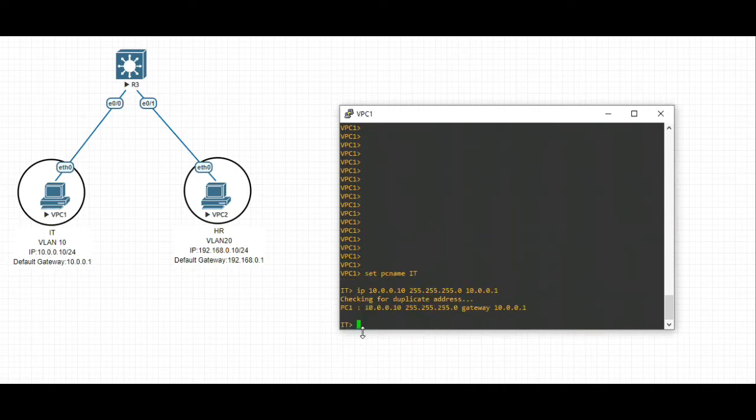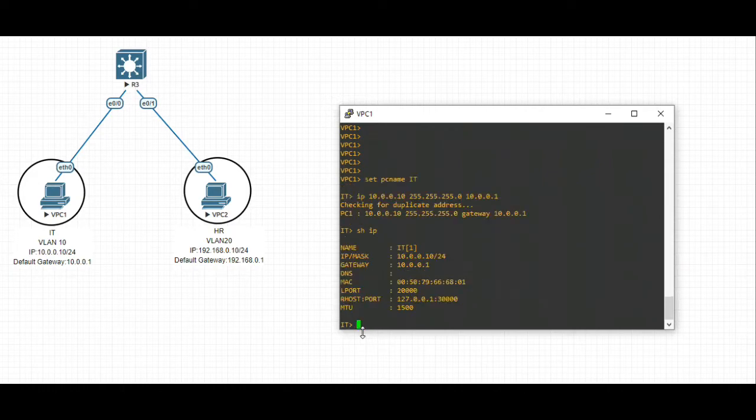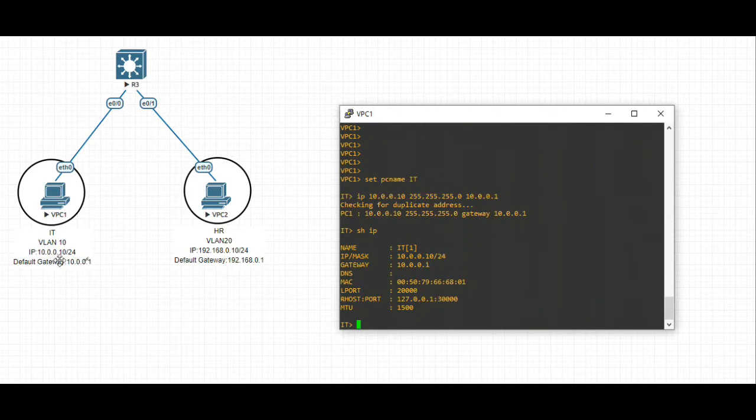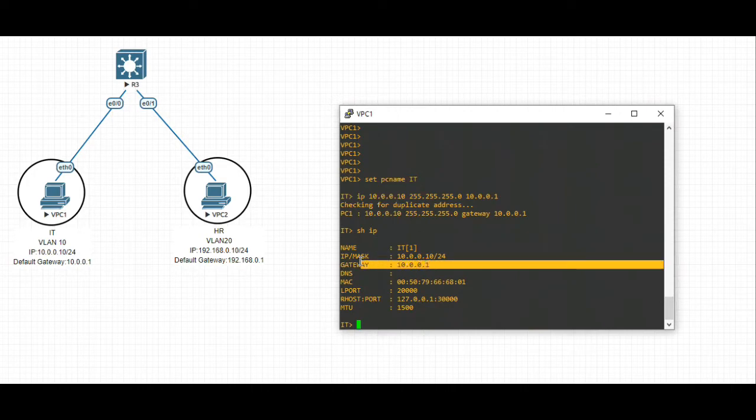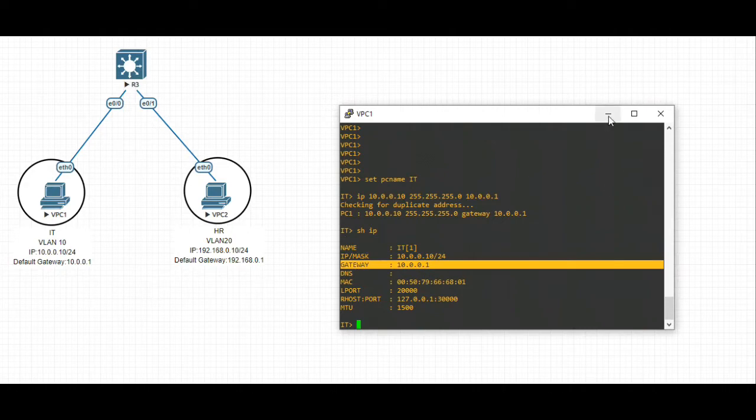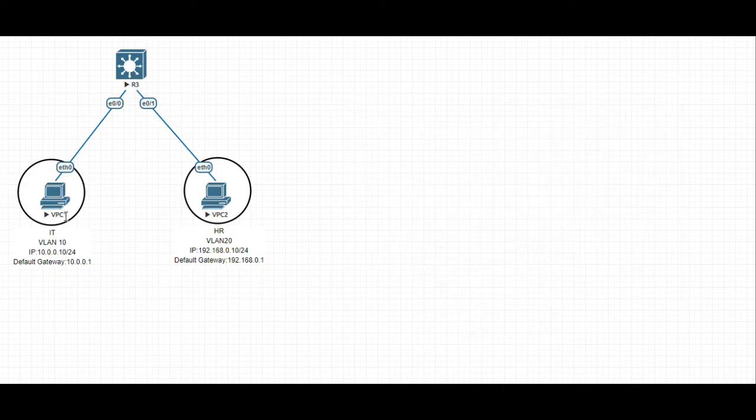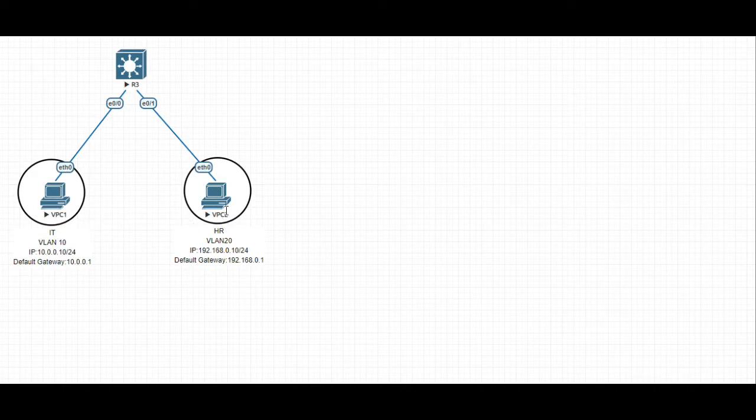We can verify using the command show IP, and that will display the IP address, the subnet mask, and the gateway IP address. This gateway IP address is the one we will be configuring on our multi-layer switch. We are done with the configuration in virtual PC 1. Let's move on to virtual PC 2.